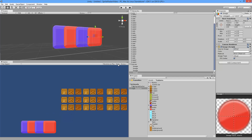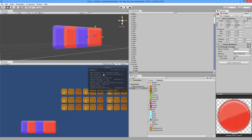Now this is an example game — obviously yours is going to look much better than this — but if we look at the Stats window you can see we have 16 draw calls. If you have a really complicated scene you may be looking at 100 draw calls, which is pretty unacceptable and it's going to waste a lot of performance, especially on mobile devices where it's very important.